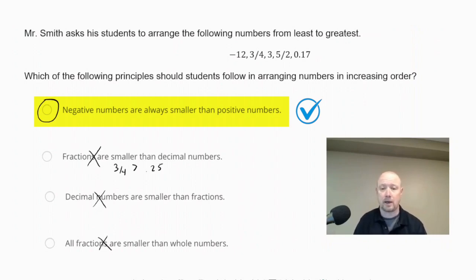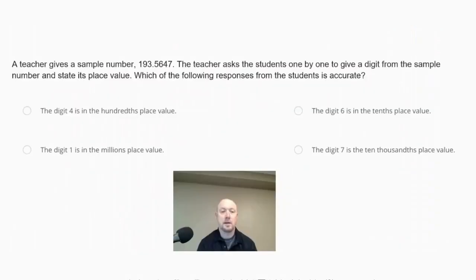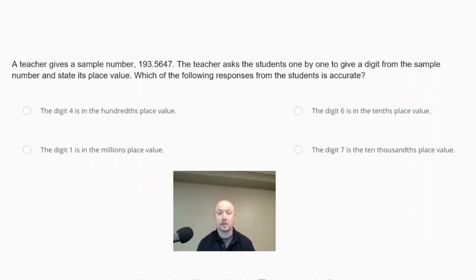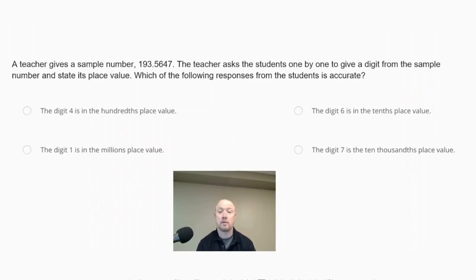A teacher gives a sample number, 193.5647. The teacher asks students one by one to give a digit from the sample number and state its place value. Which of the following responses from the students is accurate?